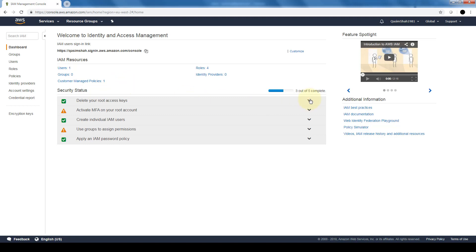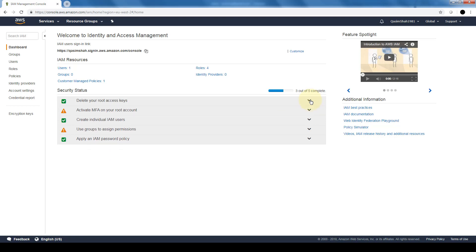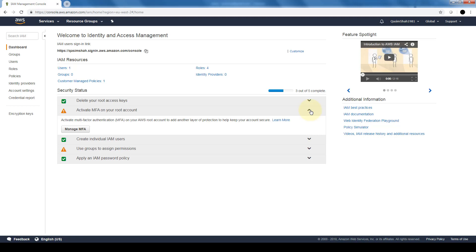In terms of ensuring you delete our root access keys, we have MFA or multi-factor authentication, so it basically sends a text message in order for you to log in.